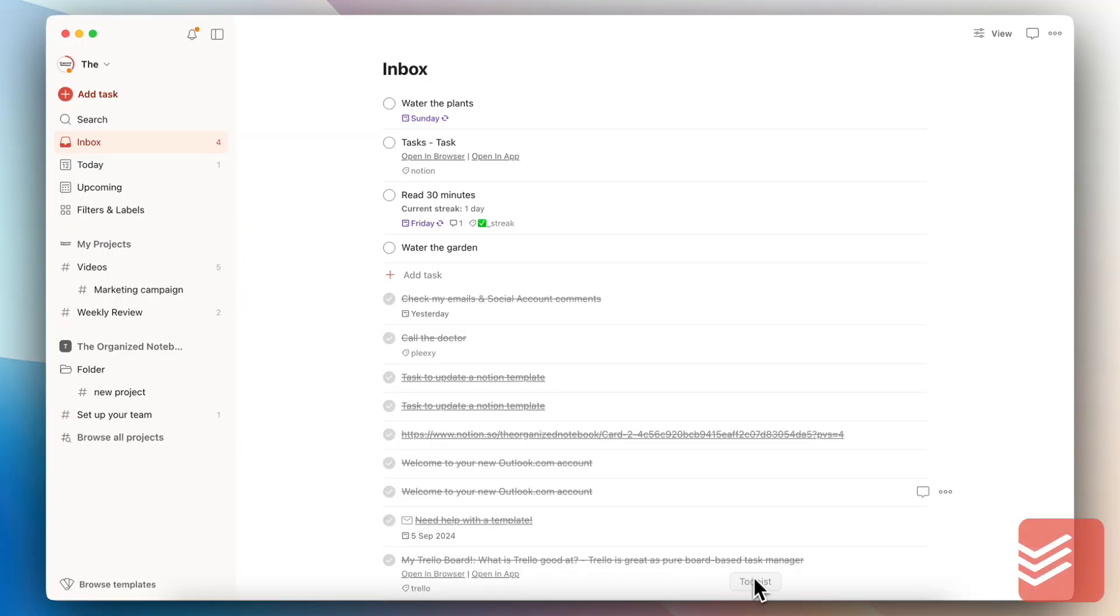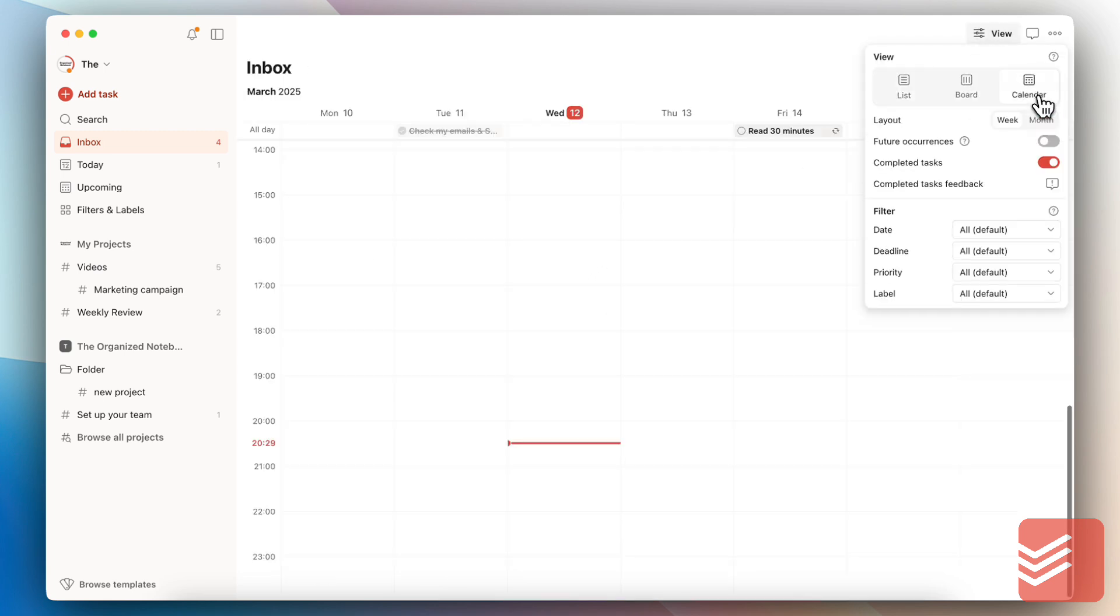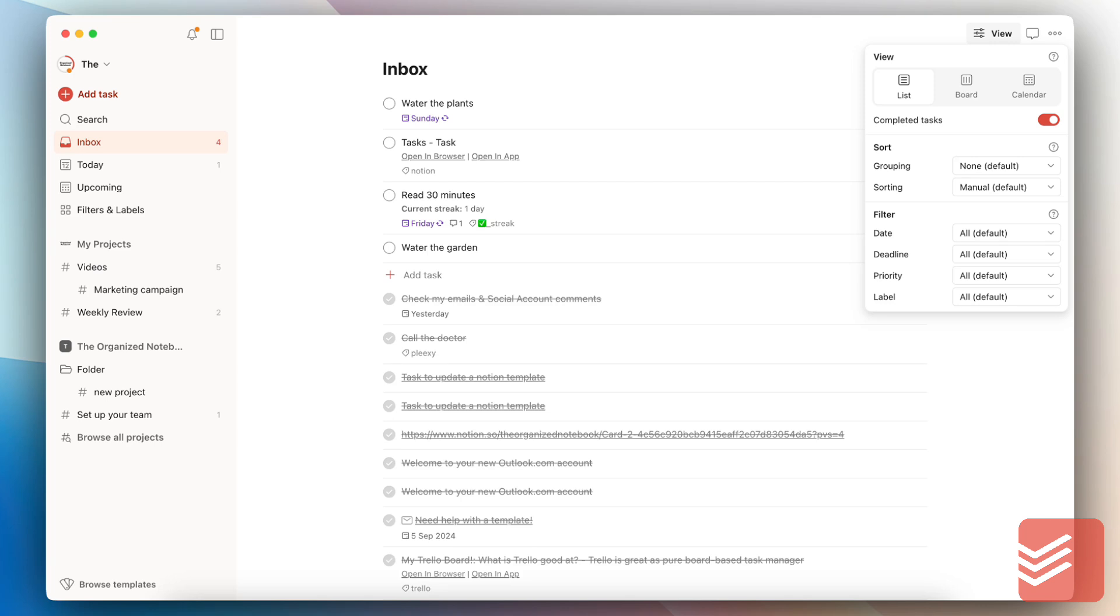On the other hand, if we go to Todoist, you'll notice that if I go to view, it's limited to list, board, and calendar. And calendar is a relatively new feature that Todoist released.